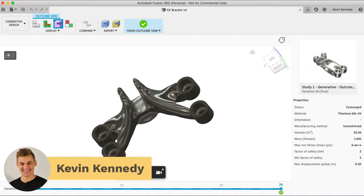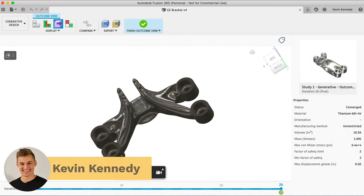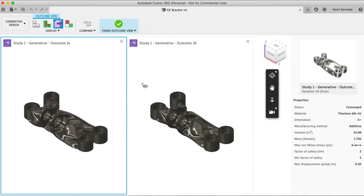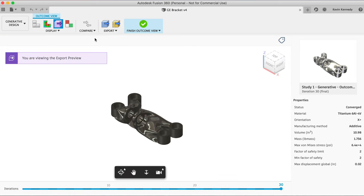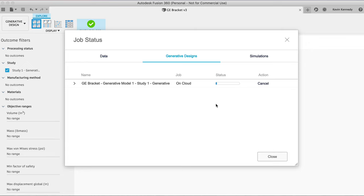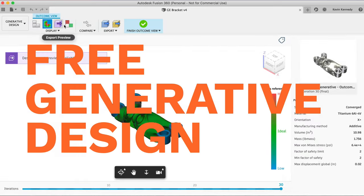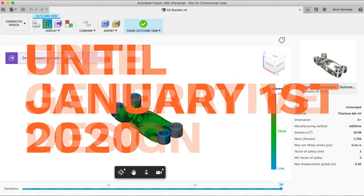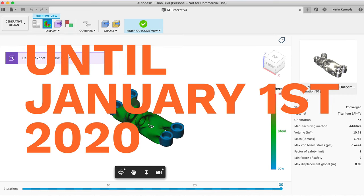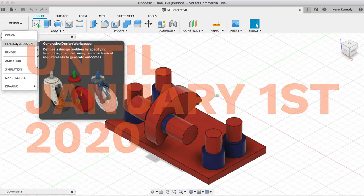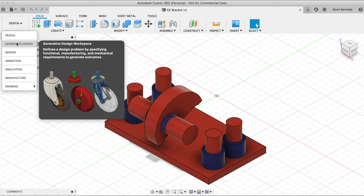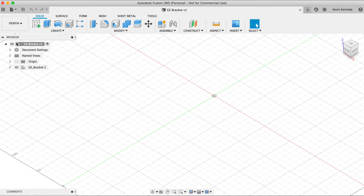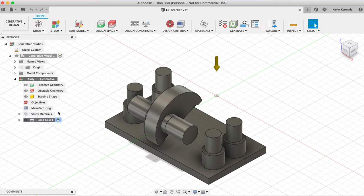By the end of this tutorial, you'll know the basics of using generative design in Fusion 360. If you haven't heard, this week at Autodesk University, they announced that everyone with one of the new license types can use the generative design tool for free until the end of this year.